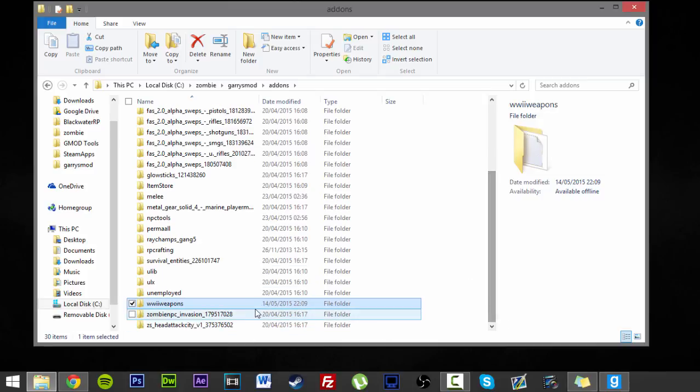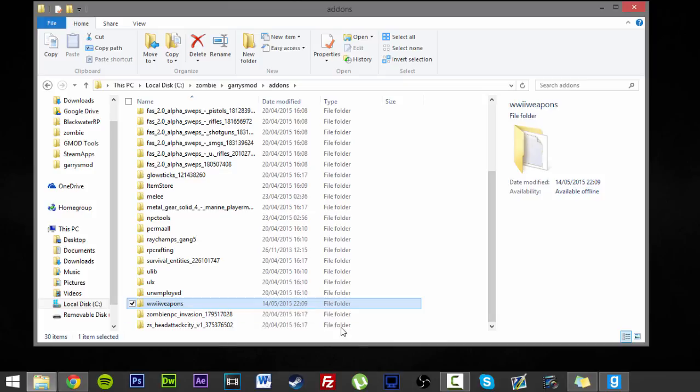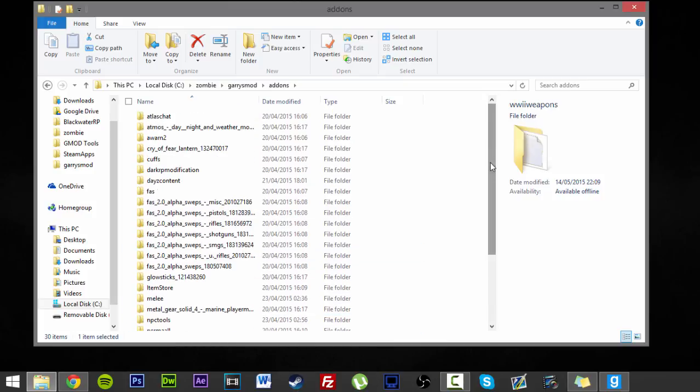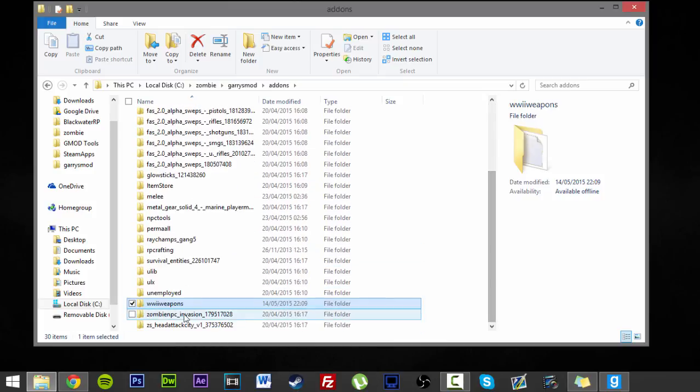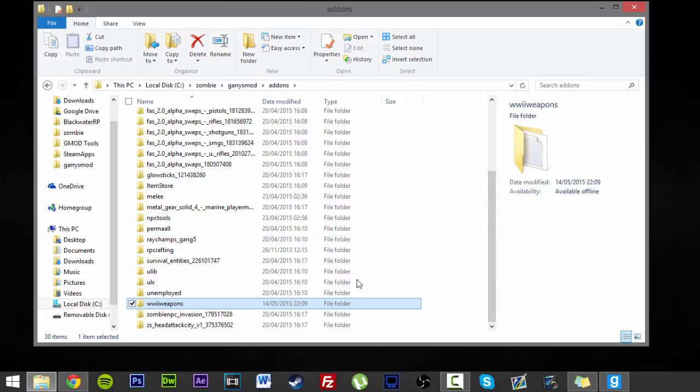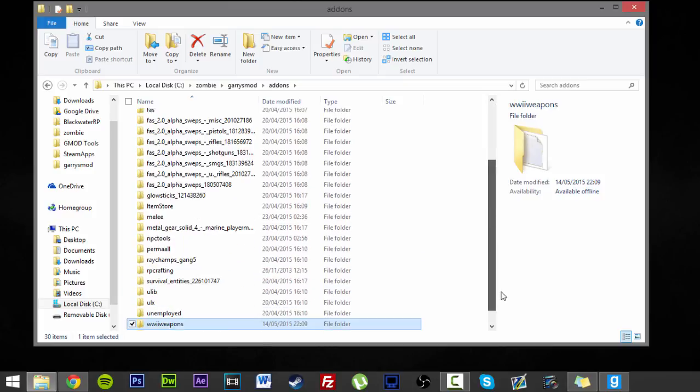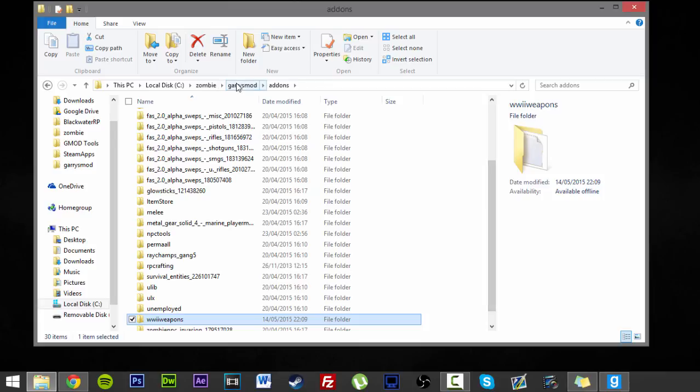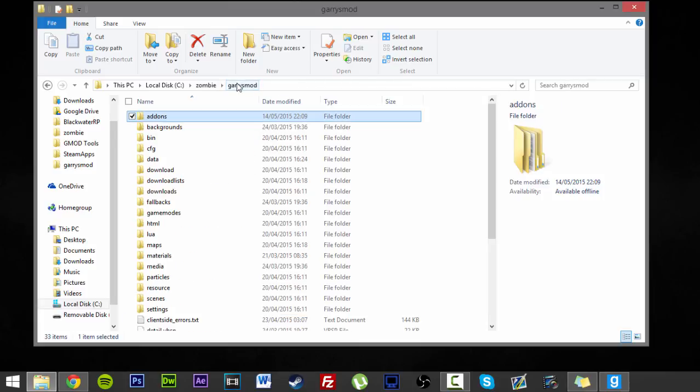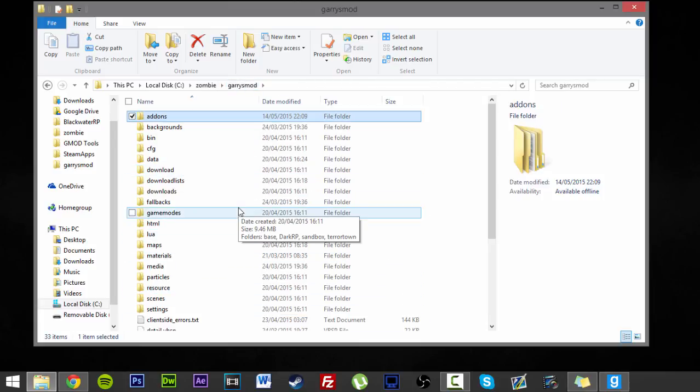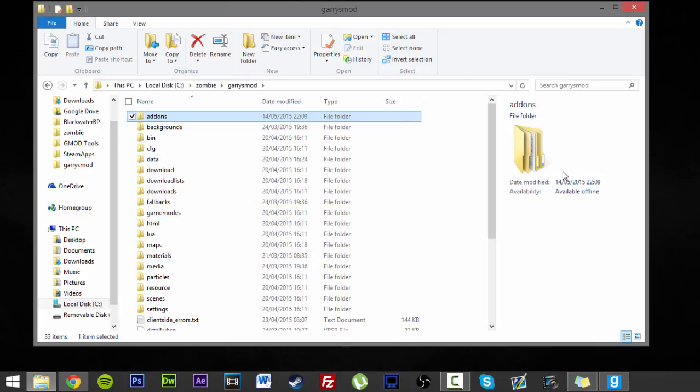However, unless someone has World War II weapons actually just generally downloaded themselves out of pure coincidence, or you tell them to download a collection, they're not going to find this. So they'll basically see an error. So now what I'm going to show you is how to get it so they automatically download the addon on joining the server.